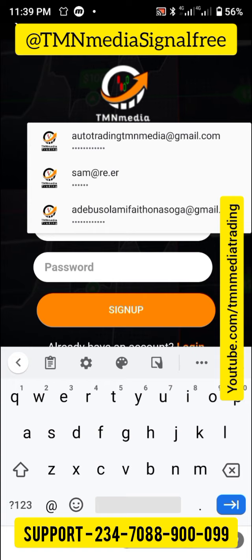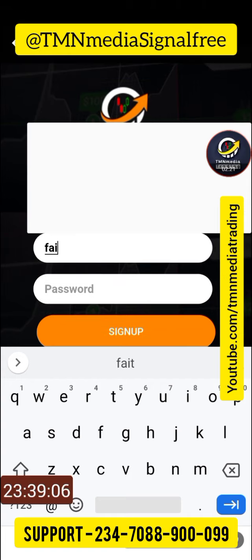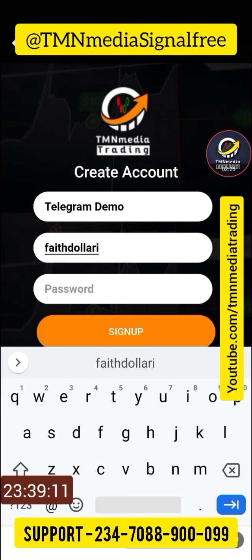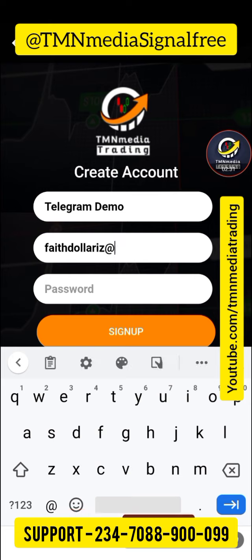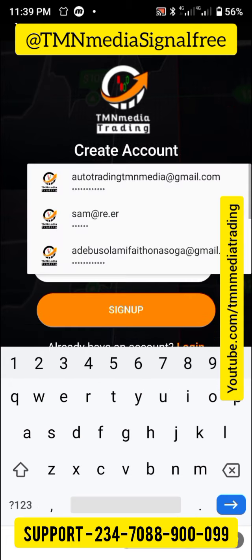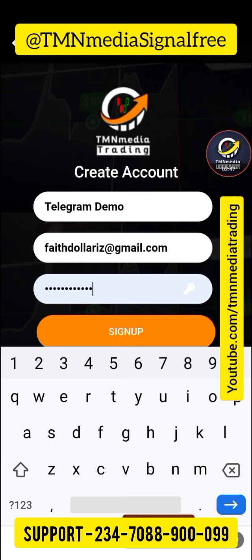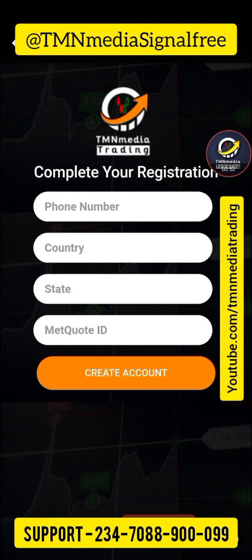I'm going to provide the email that I can quickly use — 'faith dollars' at gmail.com. That was an email I created for my daughter. You enter your own correct email because a link is going to be sent to you. Then enter your password. I can use one of my previous passwords, and then click sign up.